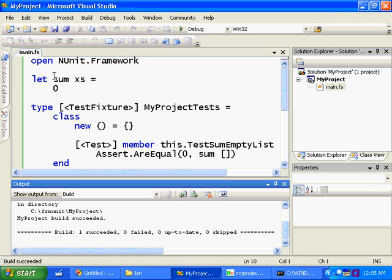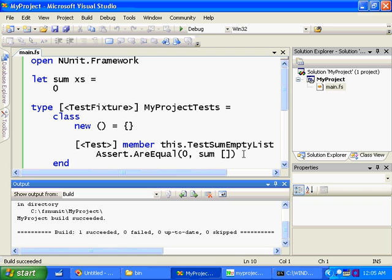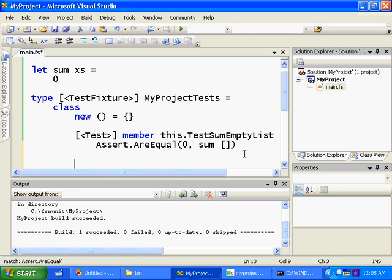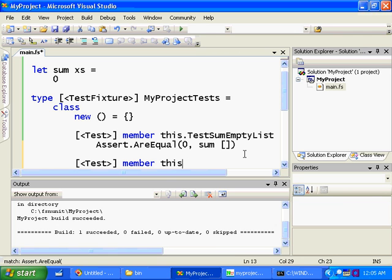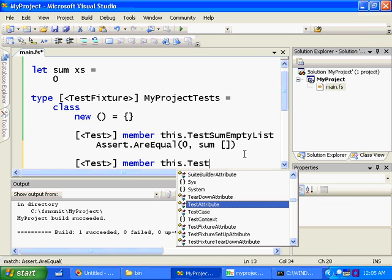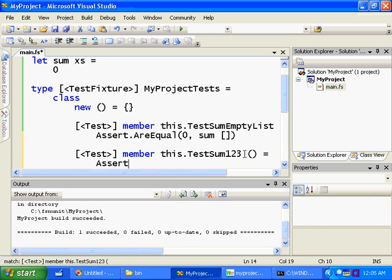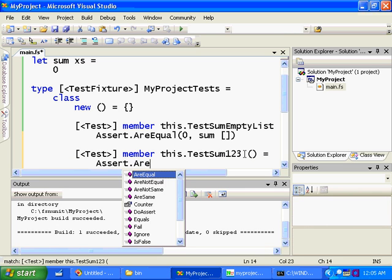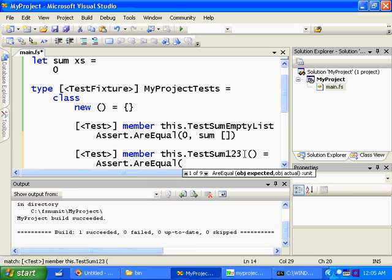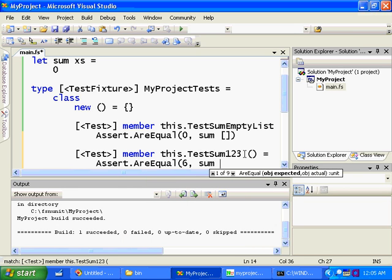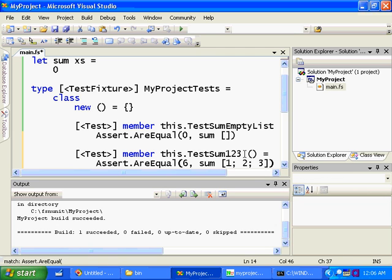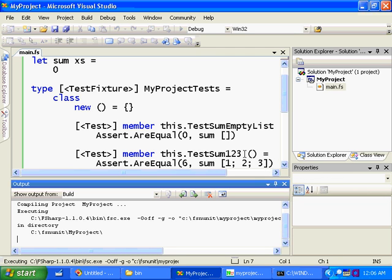Which is obviously, we don't have adequate tests, because this implementation of sum is just wrong. So let's write another test. We can say test, TestSum123, maybe I'll call it. And I want to say the sum of 1, 2, and 3 is 6. And I'll just build this.